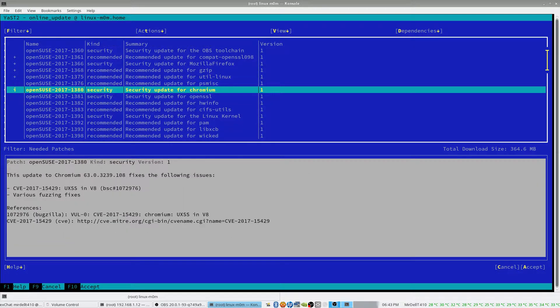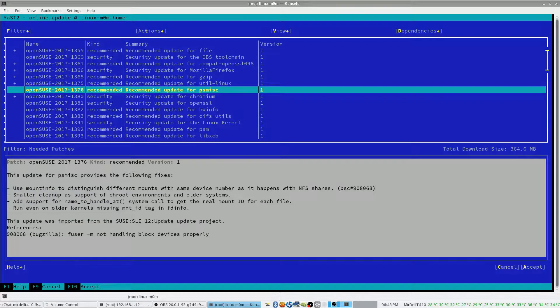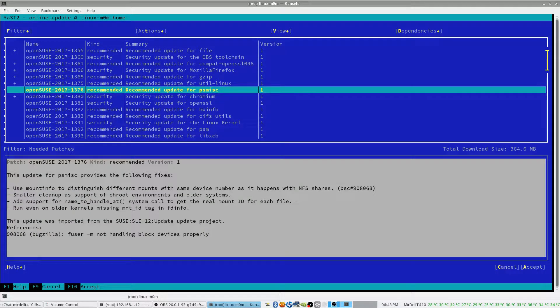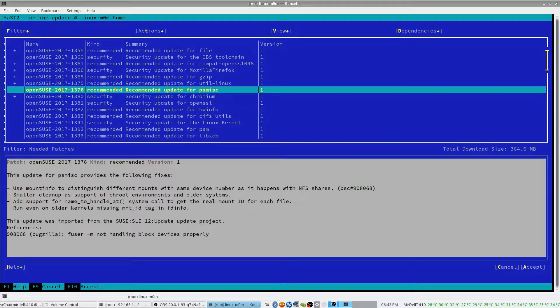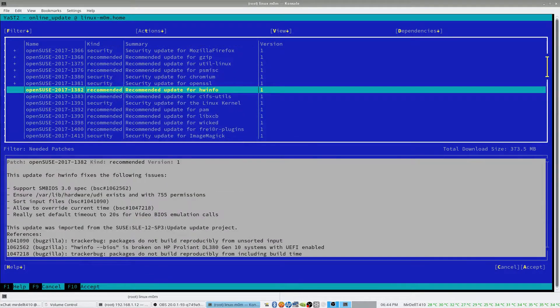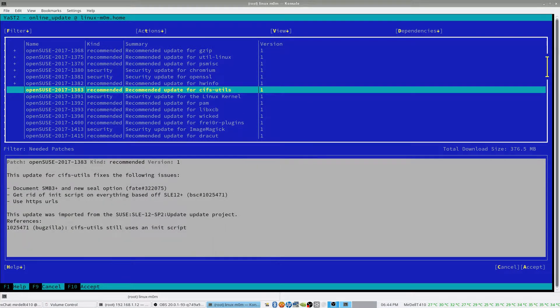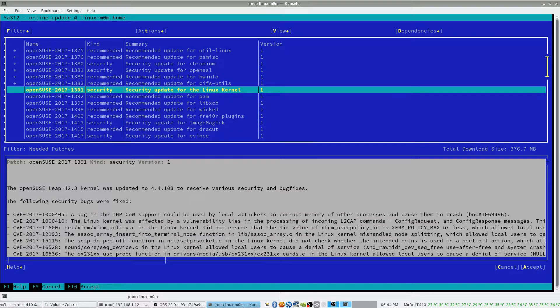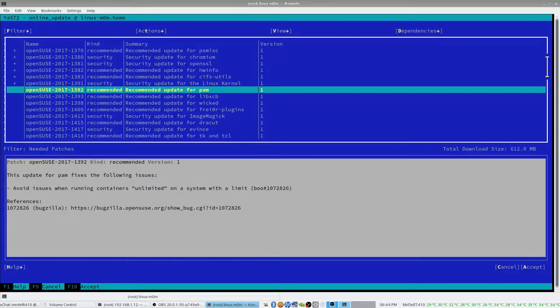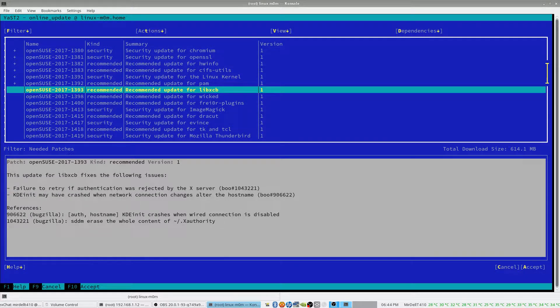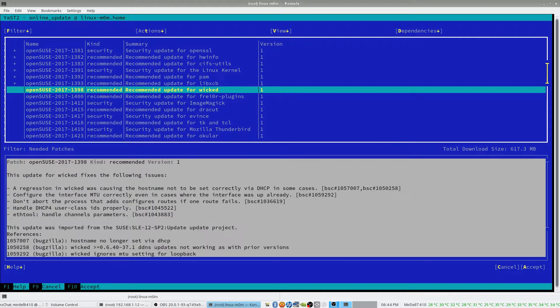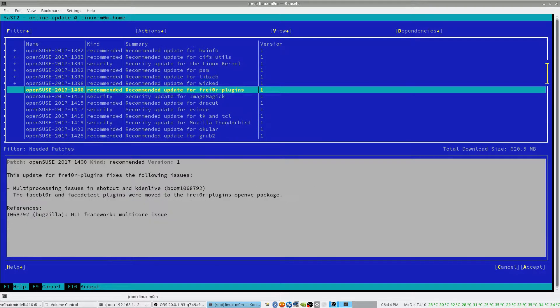Definitely Chromium. What is this one, mount info, okay, let's say okay for that one, another SSL, HWinfo, security patch for the Linux kernel, PAM. Wicked, it will be important.